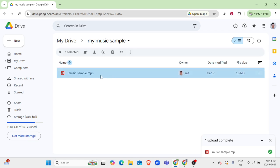One popular option is a web-based application called DriveTunes. Head over to the Chrome Web Store, search for DriveTunes, and add it to your browser. Once installed, launch DriveTunes and follow the prompt to link it with your Google Drive account. This authorization allows DriveTunes to access your music files and play them directly from Google Drive.